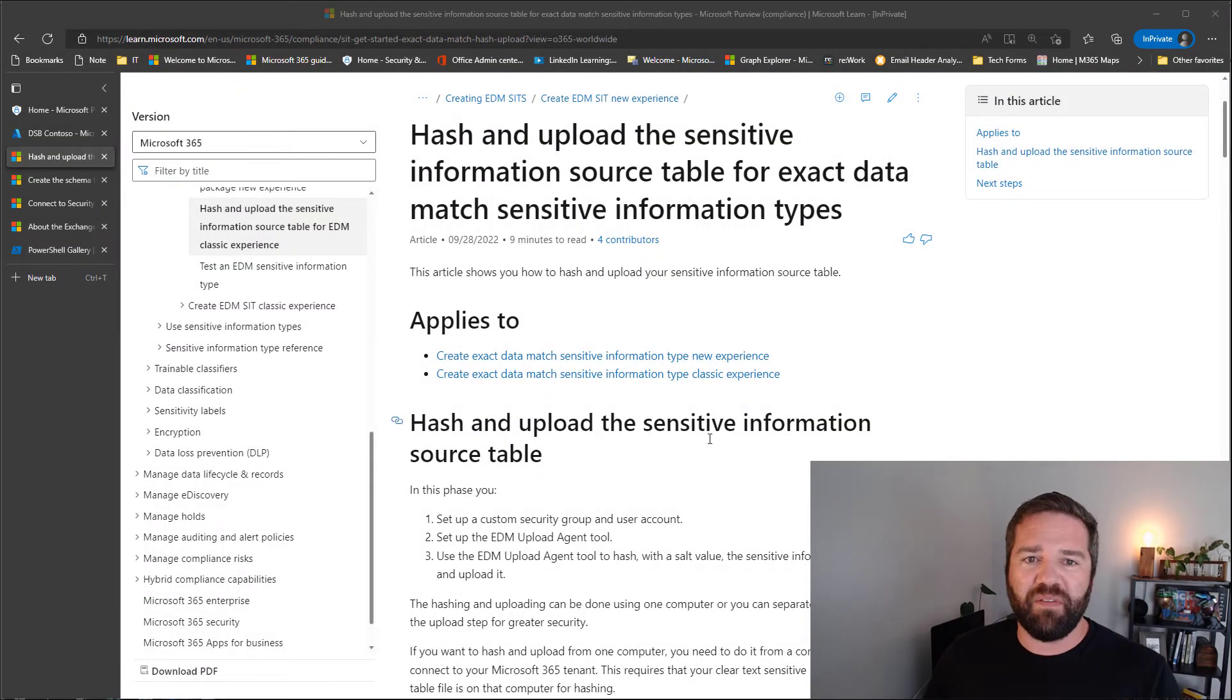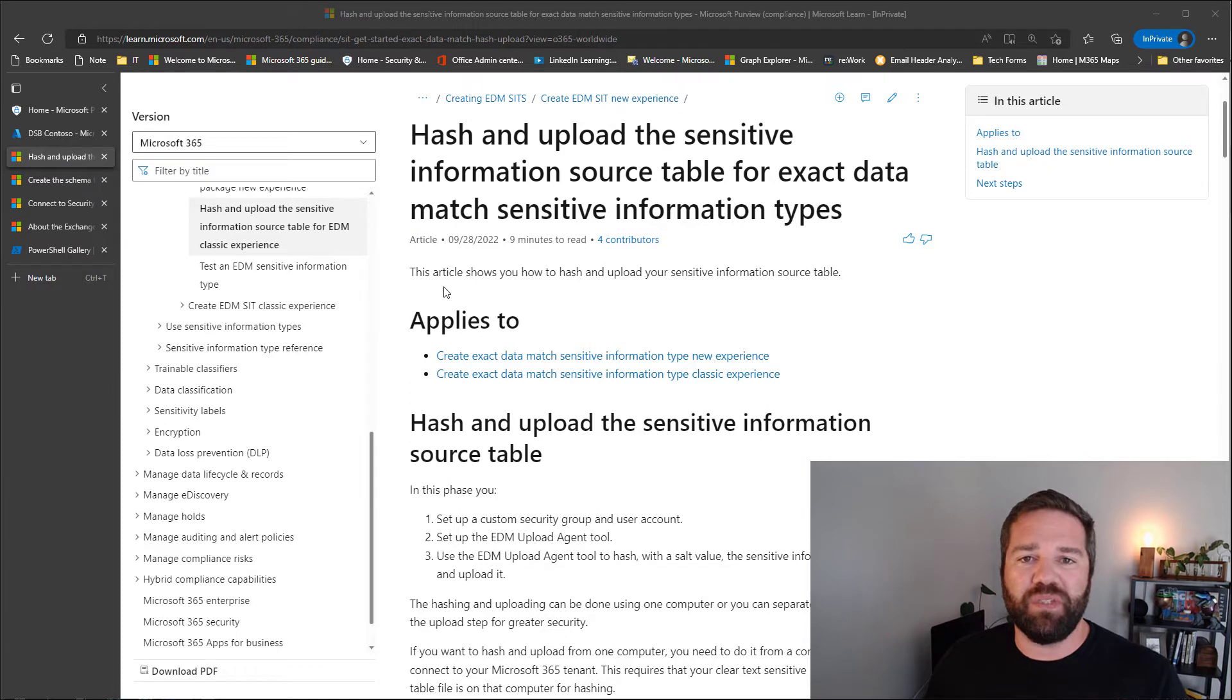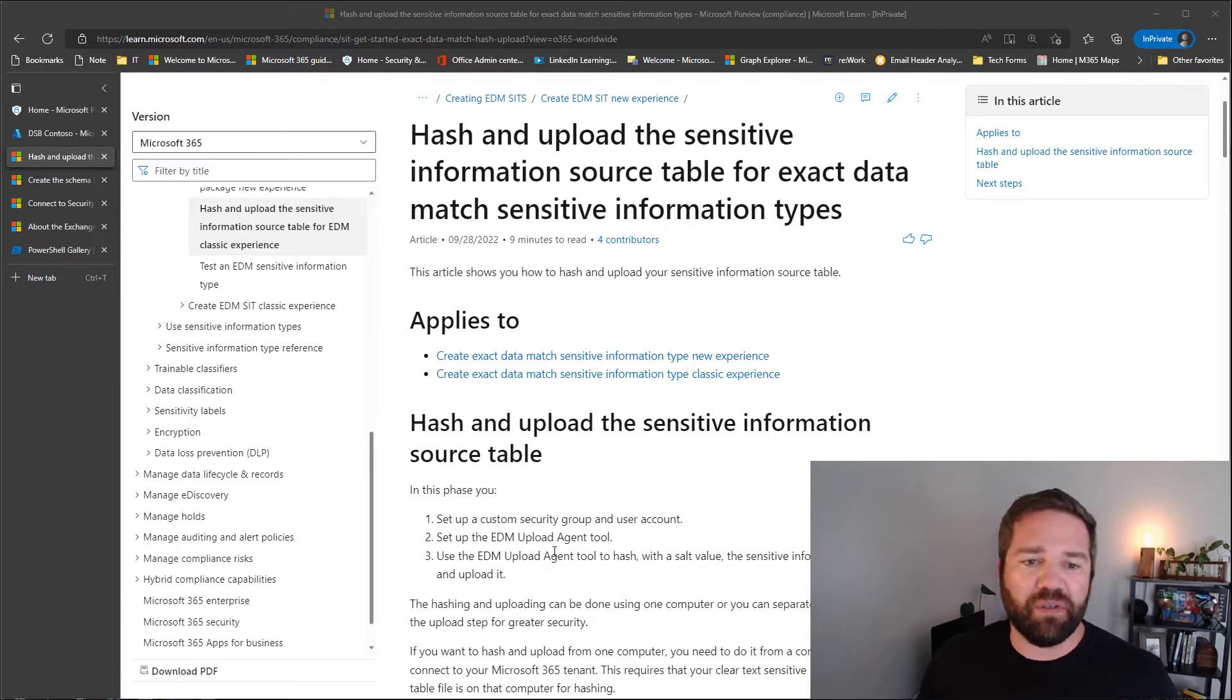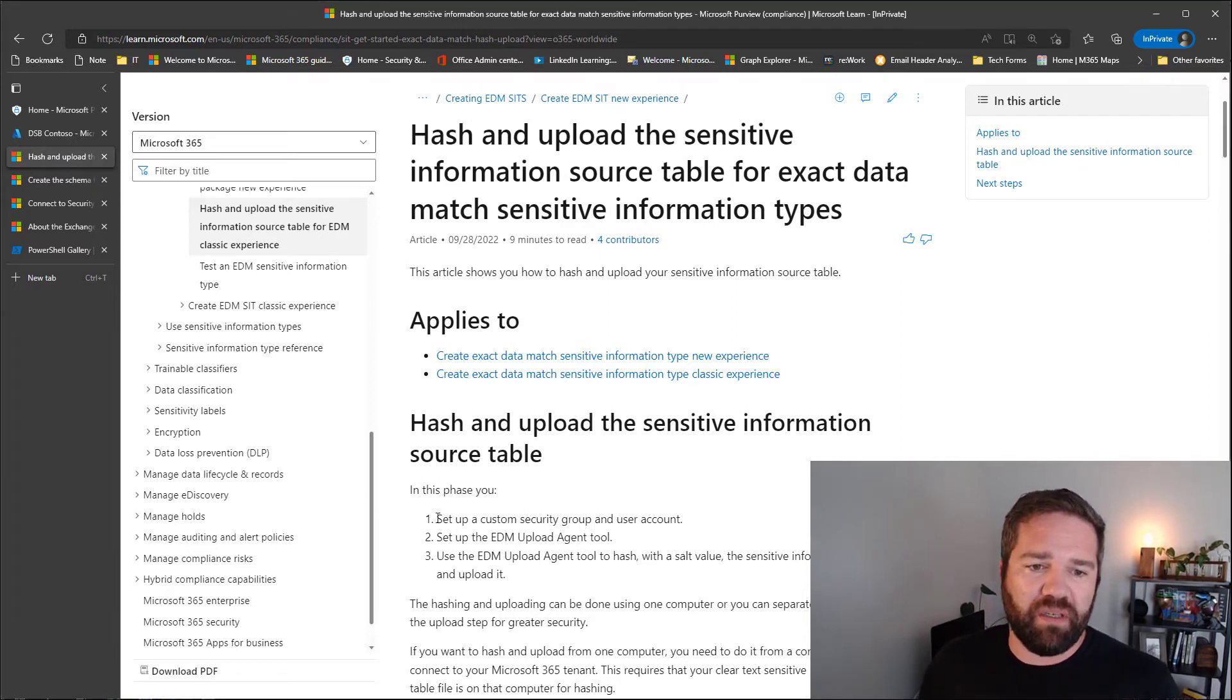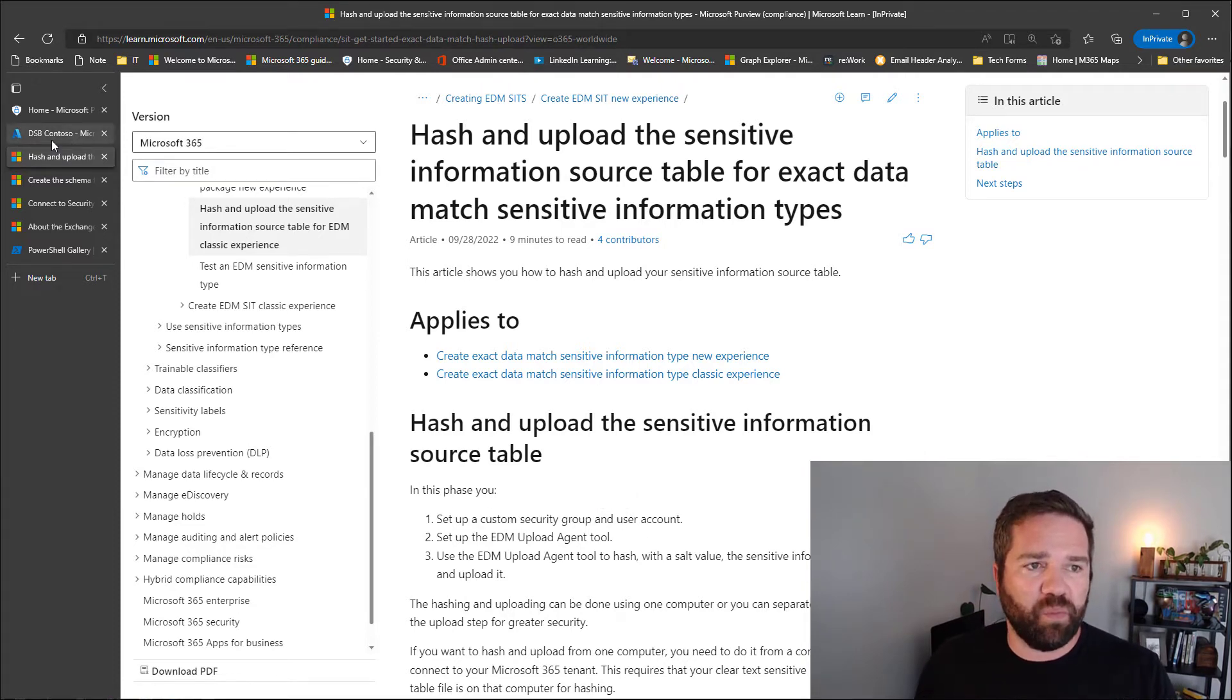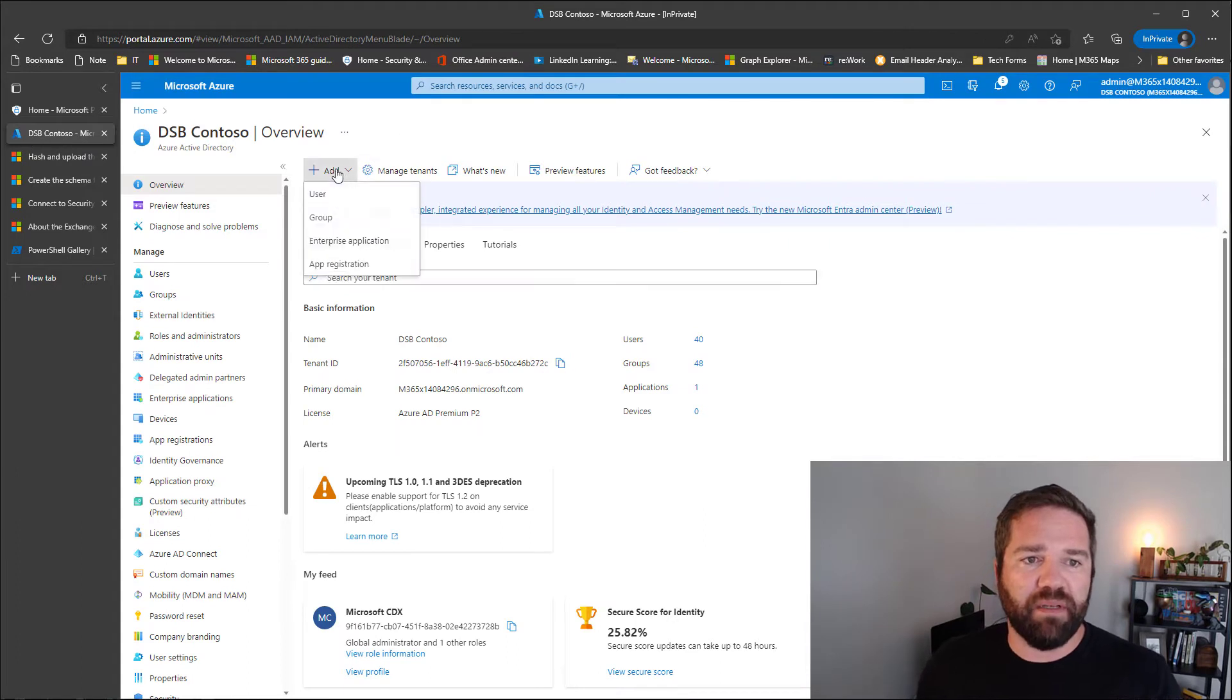Alright, welcome everybody. Let's go ahead and get into it. This is the guide that we're going to be using to create the accounts, set up the server, and upload and hash the data. So here we go. First step that we want to do is we need to set up a custom security group and a user account. So we're going to go ahead and do that real quick in Azure Active Directory.